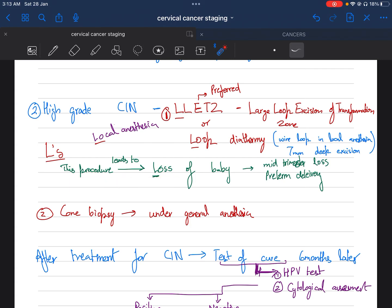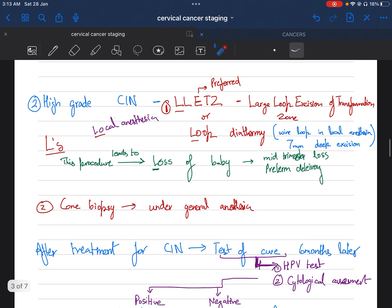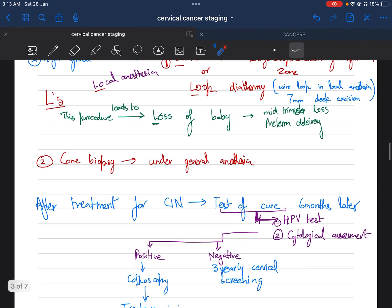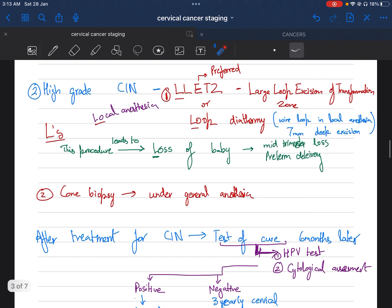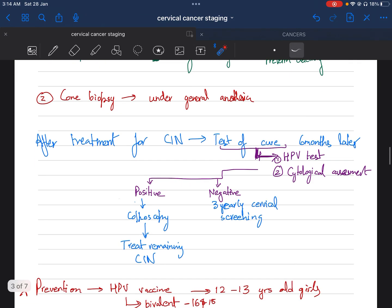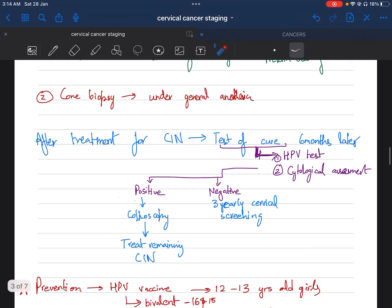This procedure, LLETZ or loop diathermy, can lead to loss of baby, which is mid-trimester losses and preterm delivery. The next procedure we can perform is cone biopsy, which is greatly replaced by the procedure LLETZ. Cone biopsy is performed under general anesthesia. When the treatment of CIN is done, we go for the test of cure.